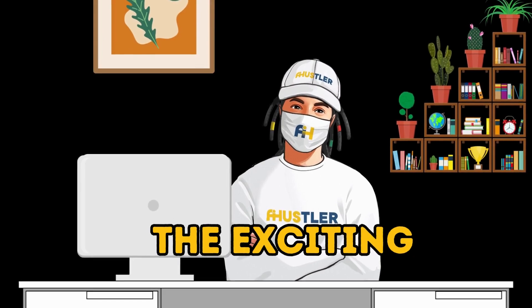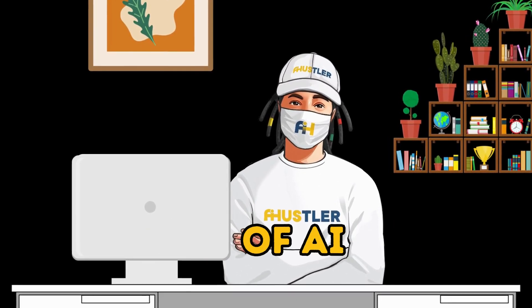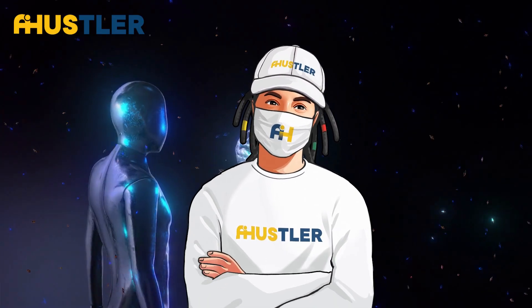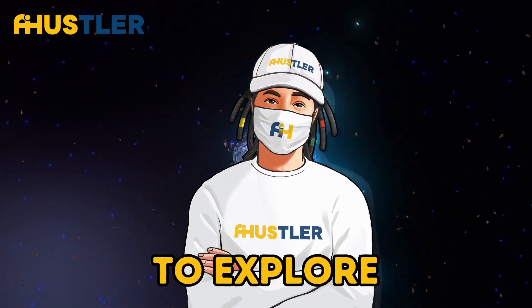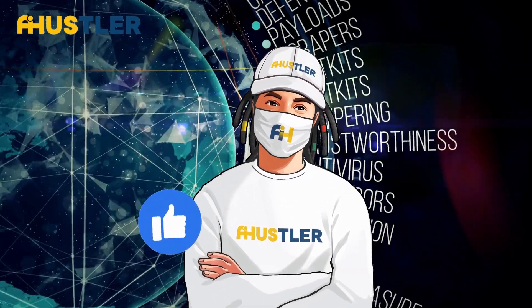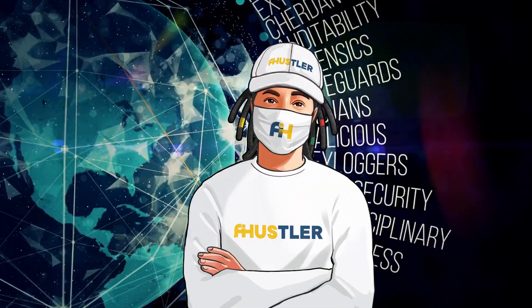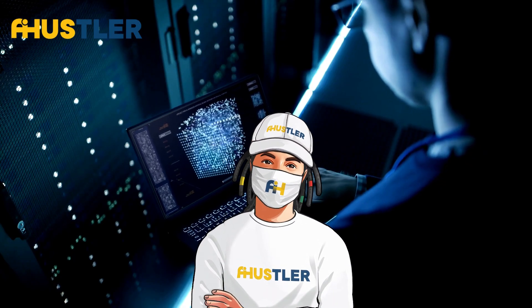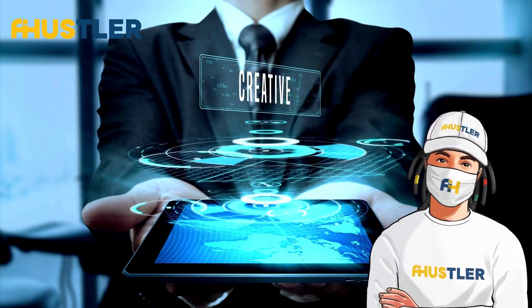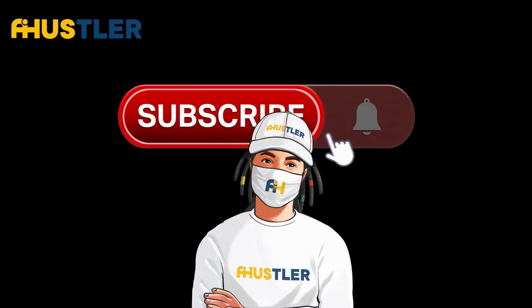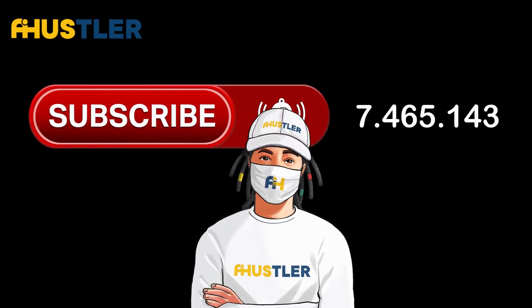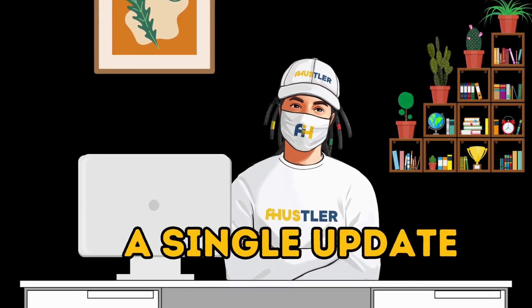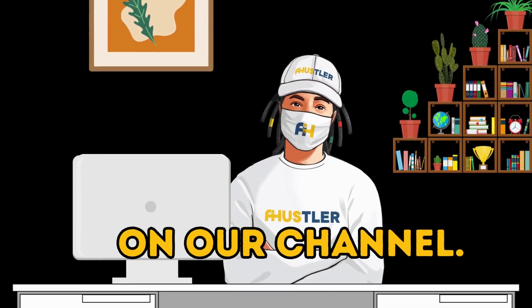But here's the exciting part. The world of AI influencers is ever-evolving, and there's so much more to explore. Hit that like button if you found this video helpful. And if you want to be at the forefront of AI influencer innovation, be sure to subscribe and turn on notifications. That way, you won't miss a single update or tutorial on our channel.